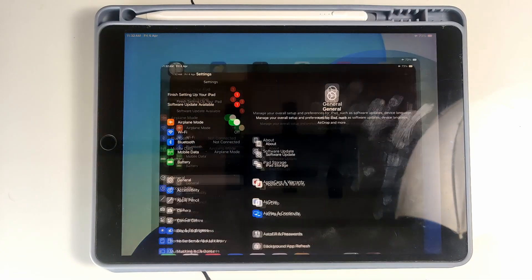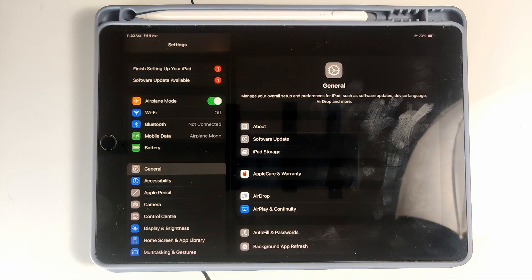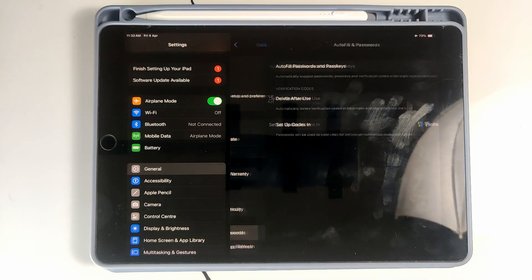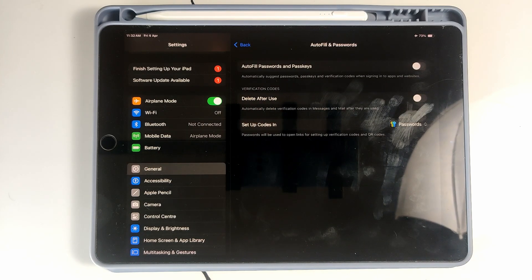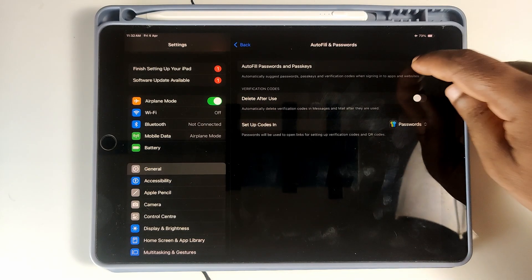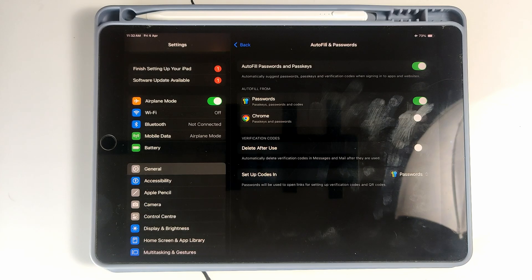Open the Settings application, then select General. You can see Autofill and Passwords here — just open it. You can see the button to turn it on, so go ahead and turn it on.